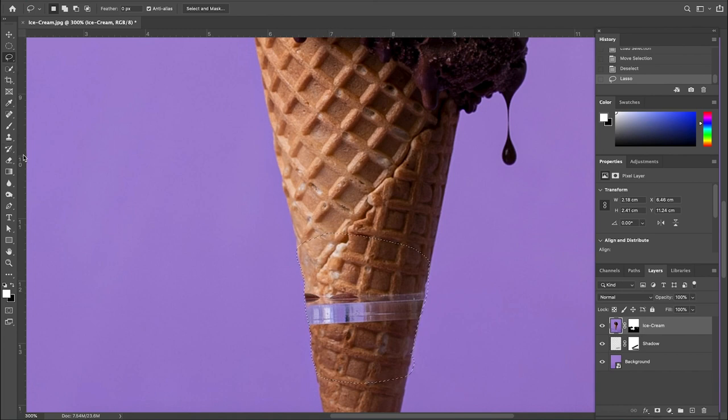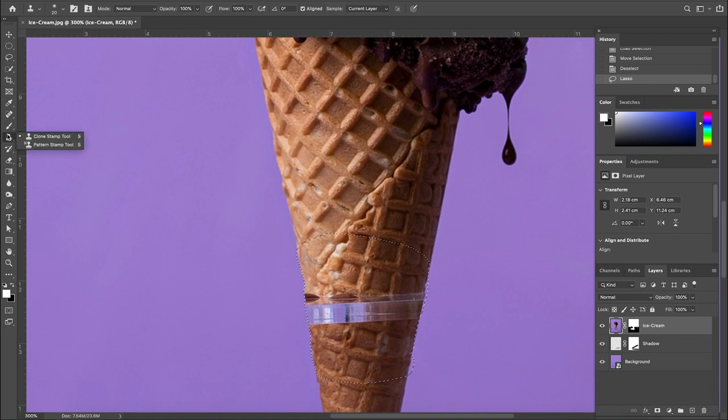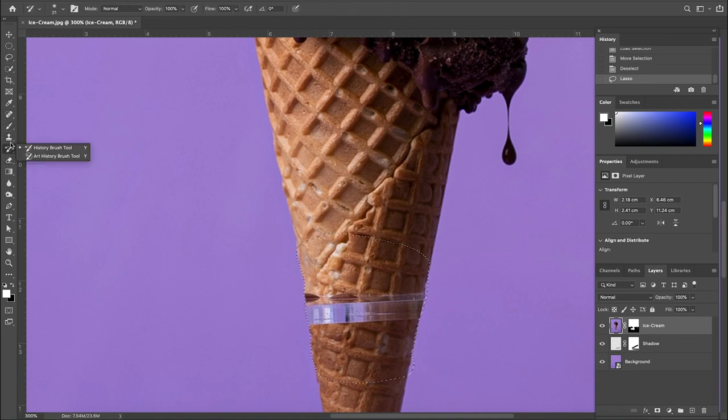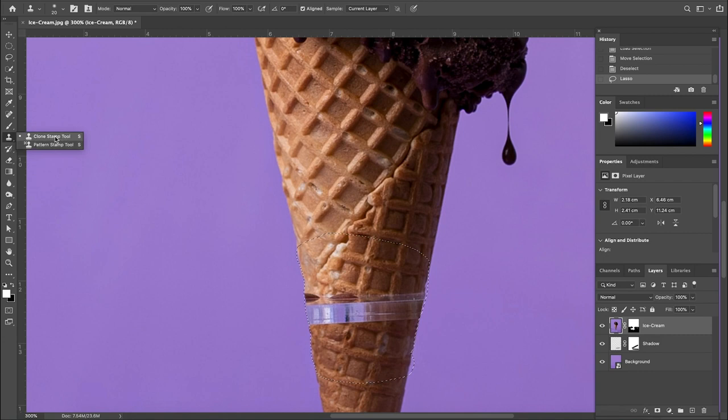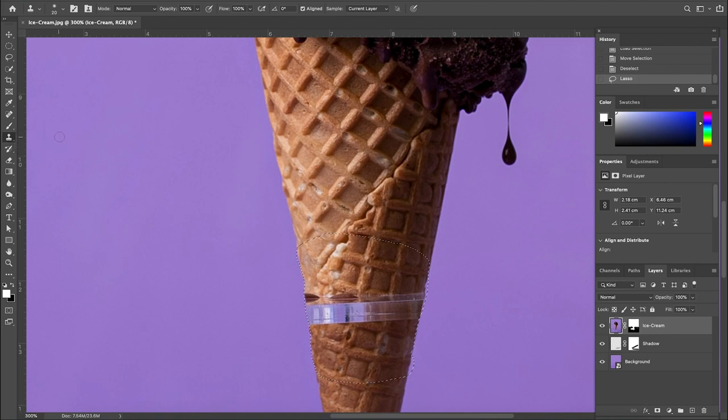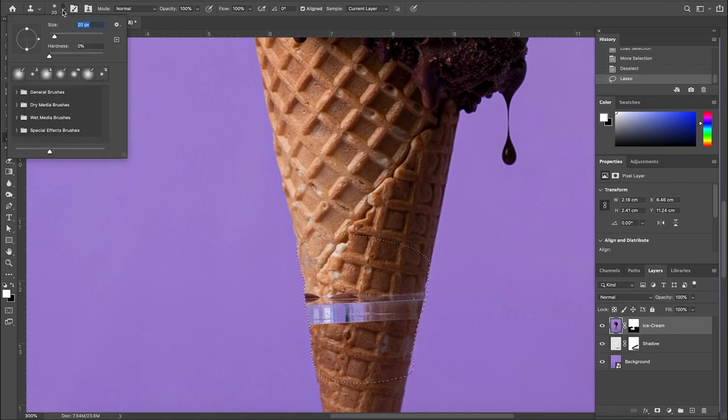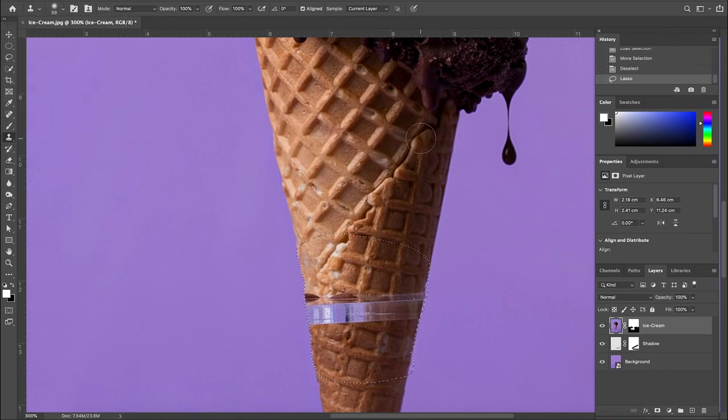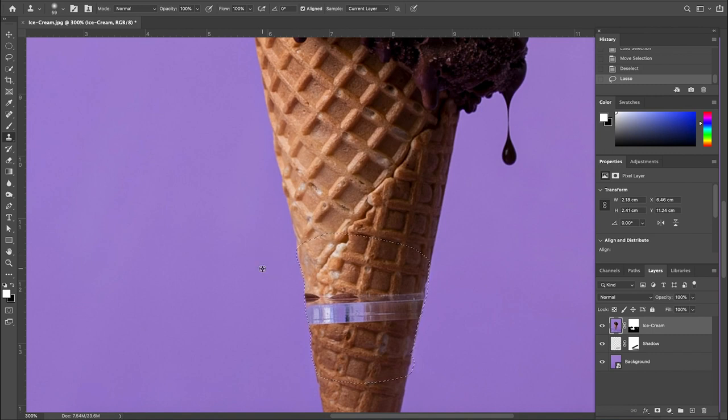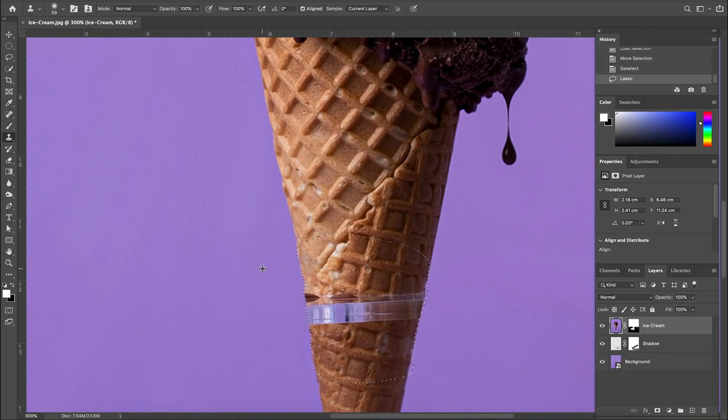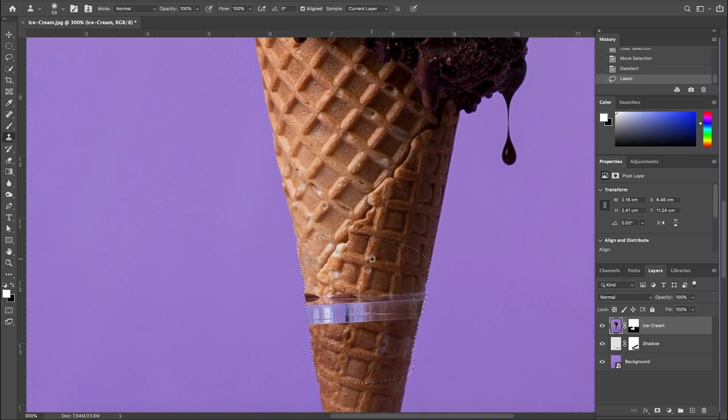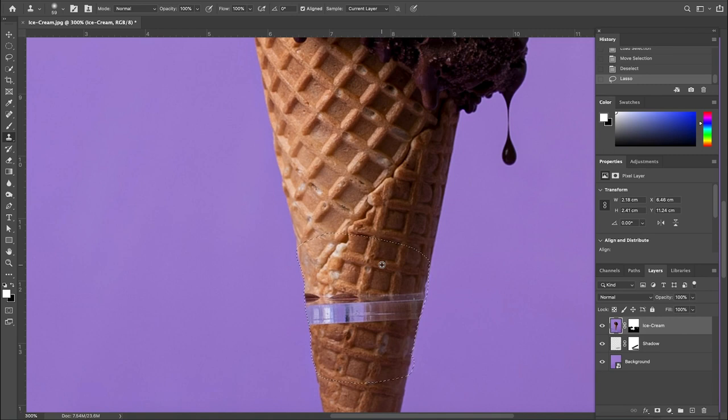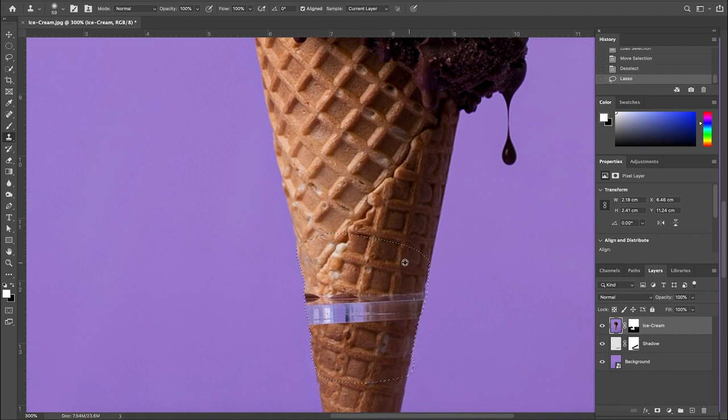And then just let go and that gives you a selection right there. Now what we're going to do is we're going to go into the masking, where is it? The clone. So we want the clone stamp tool. Alright. So to get there, click on the stamp icon, hold down, clone stamp tool is what you want. Now, make the brush a little bit bigger, size might go to 100, probably a bit too big, something like 60.